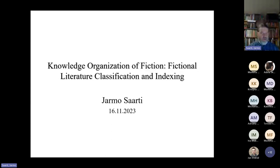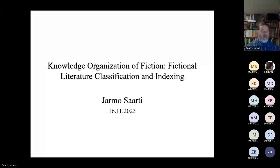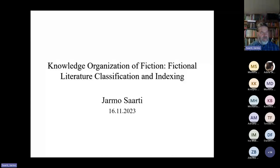When I started working at the public libraries, I noticed that the fiction knowledge organization wasn't done almost at all. That's why I became very interested in it and I started to do my PhD and some projects, and I have been working on the subject almost all the time of my career. Due to my working career, I have done the past 20 years in academic libraries, so I have been not that active, but I have tried to follow up what's happening in this field all the time.